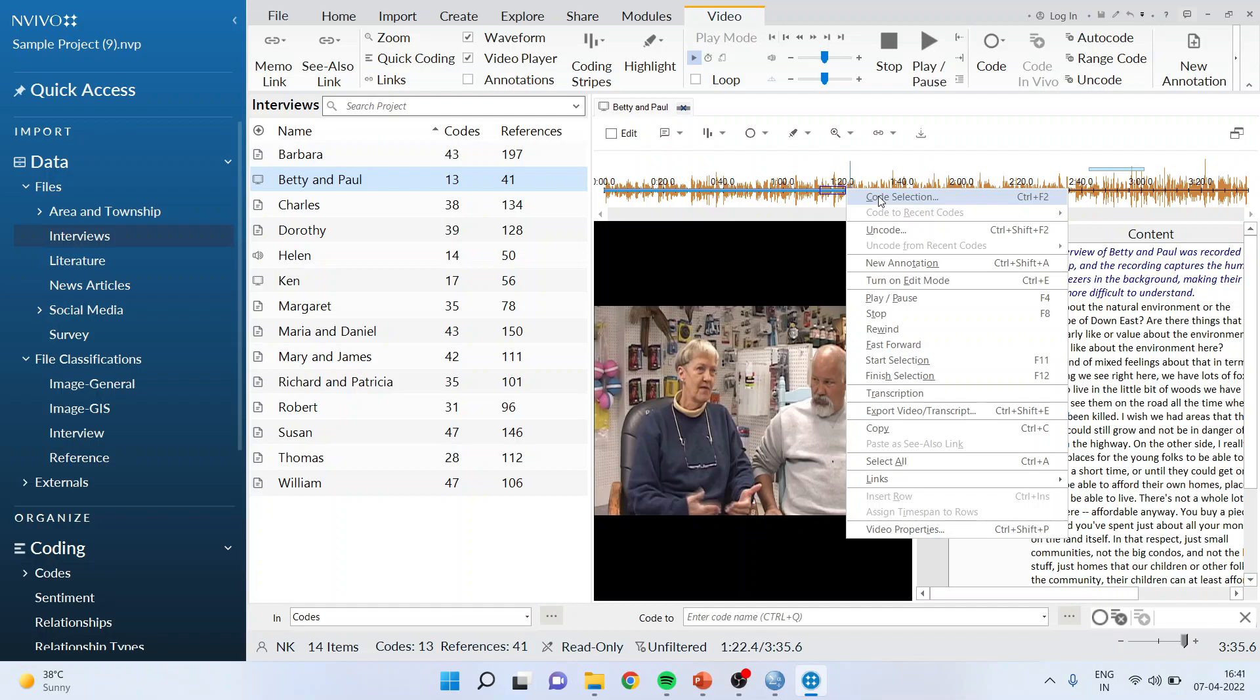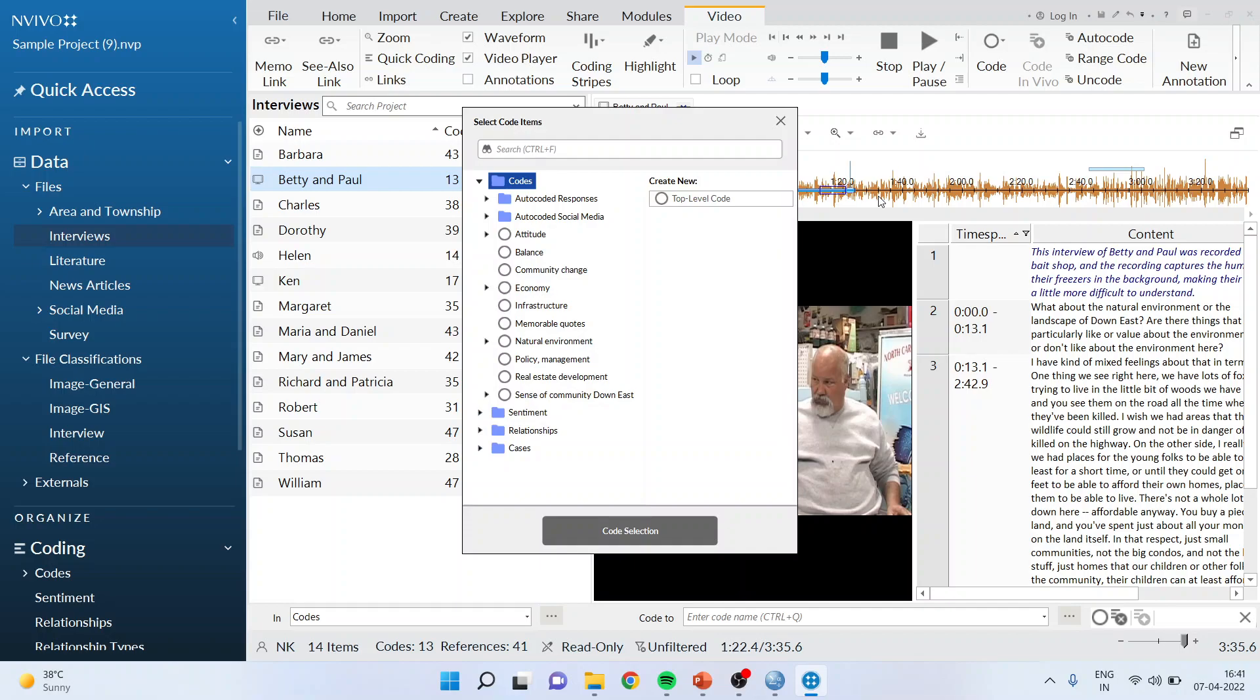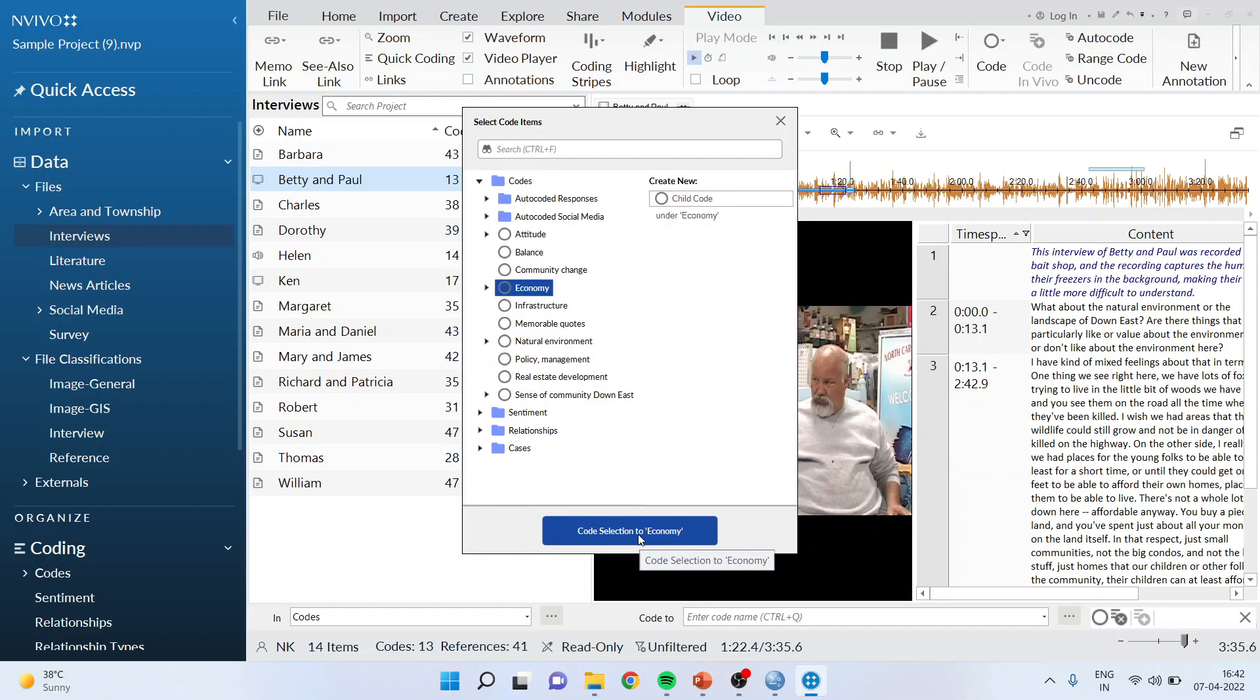So I can either drag and drop it, or I can use code selection. If I find that this is related to the community or the economy, talking about affordability, I can select and code it to economy.